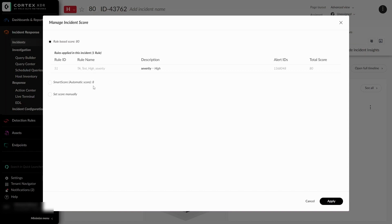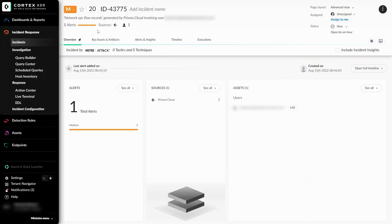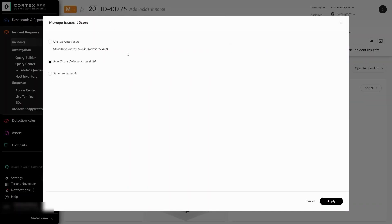If the SmartScore has a more accurate calculation for the incident score, we can select it and then select Apply to change its new score. If the incident has no manual or user-based scores assigned, it will default to the SmartScore as seen in this incident. By hovering over the score, we are able to see that it was set automatically by SmartScore. And if we click on it, we can see that the hierarchy of the score assignment is correct since there is no rule-based score and no manually set score for this incident.